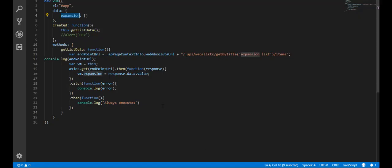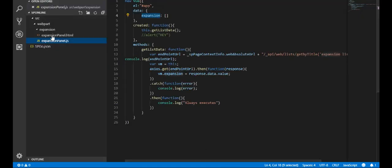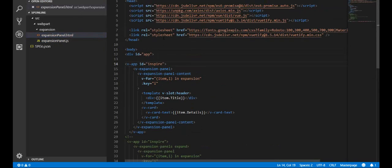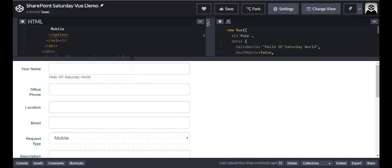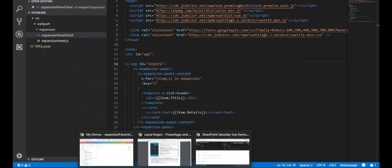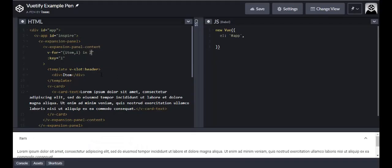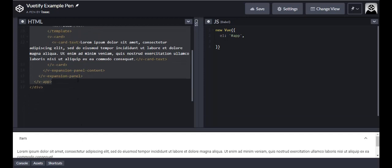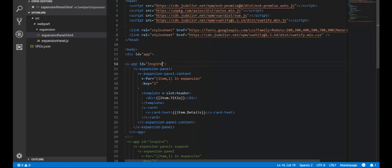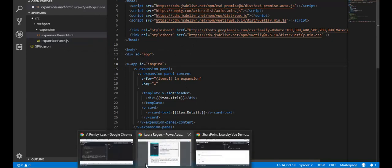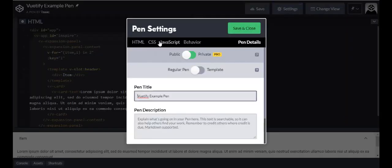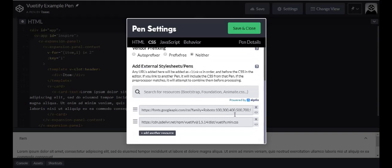Let's open this up in Visual Studio. The first thing you want to do is copy and paste the expansion panel code from CodePen. I copied everything within the div and pasted it in here, then changed it up a bit. Also make sure you have your libraries included — go back to CodePen, click on Settings, then CSS and JavaScript, and it will tell you what you need.